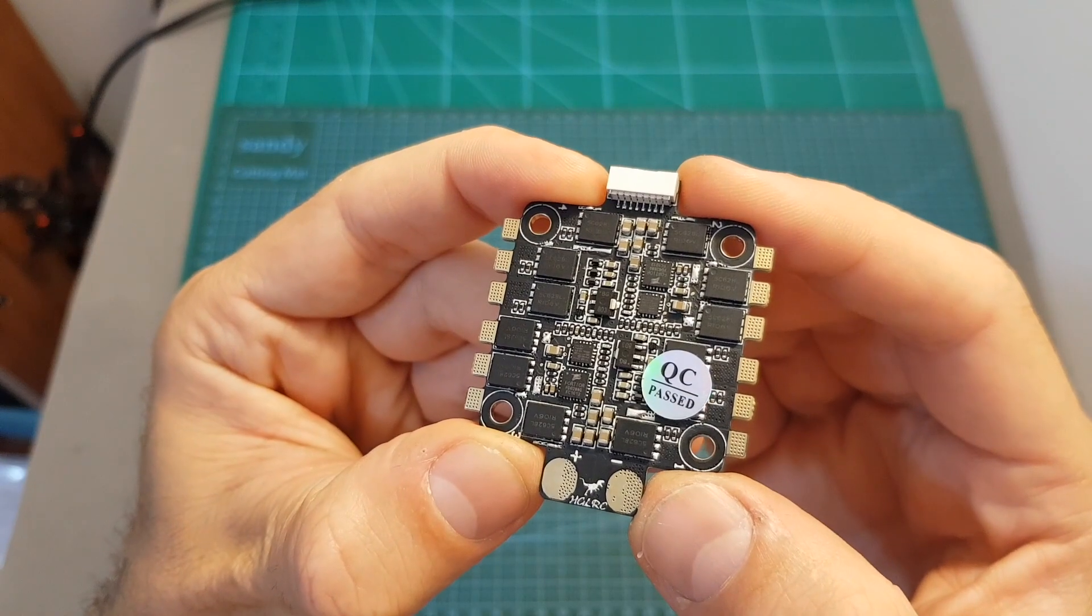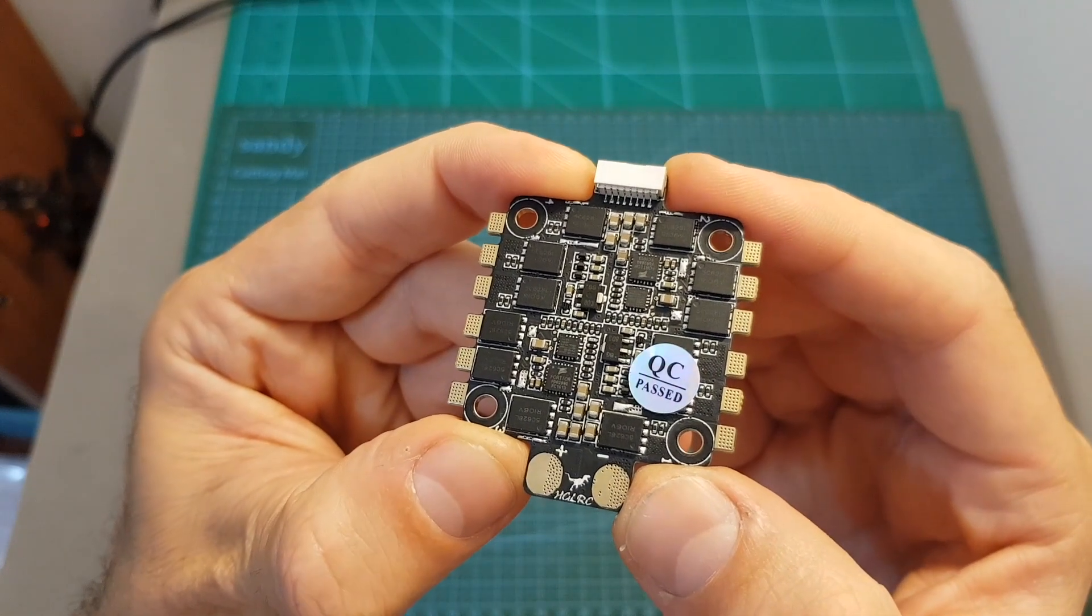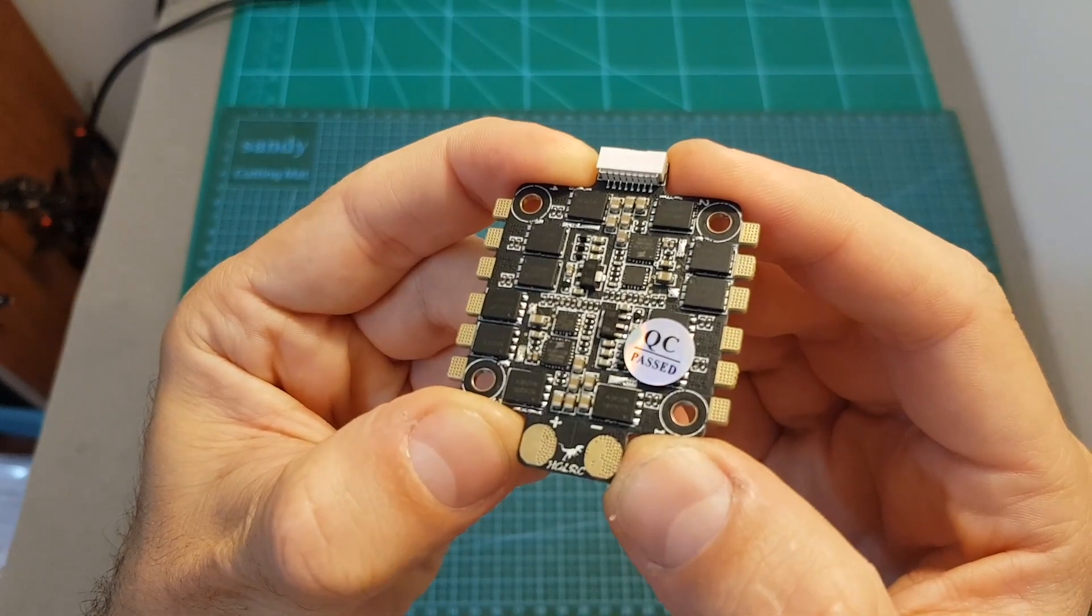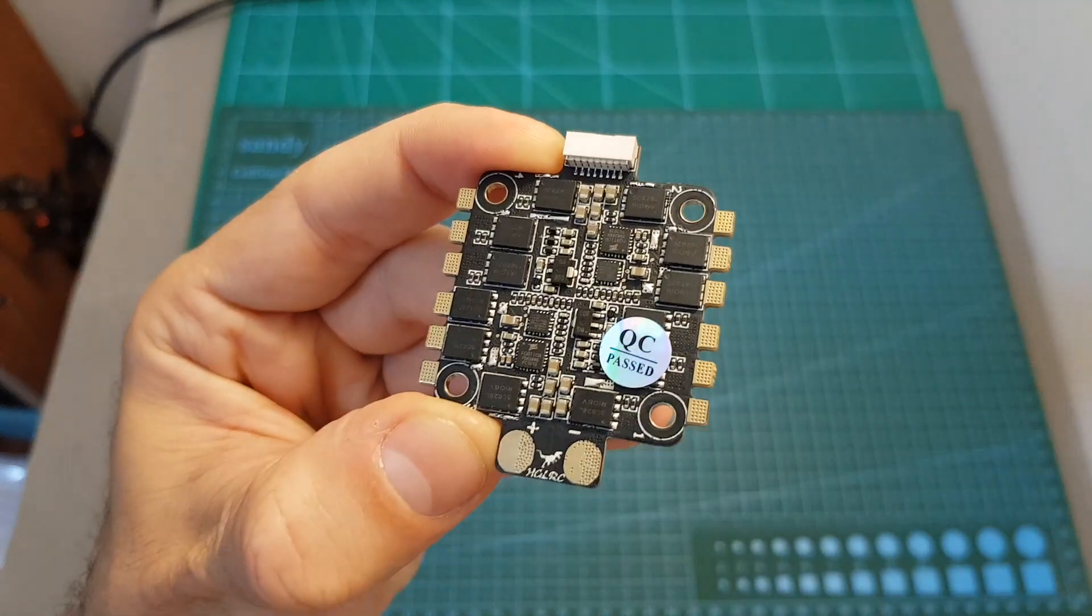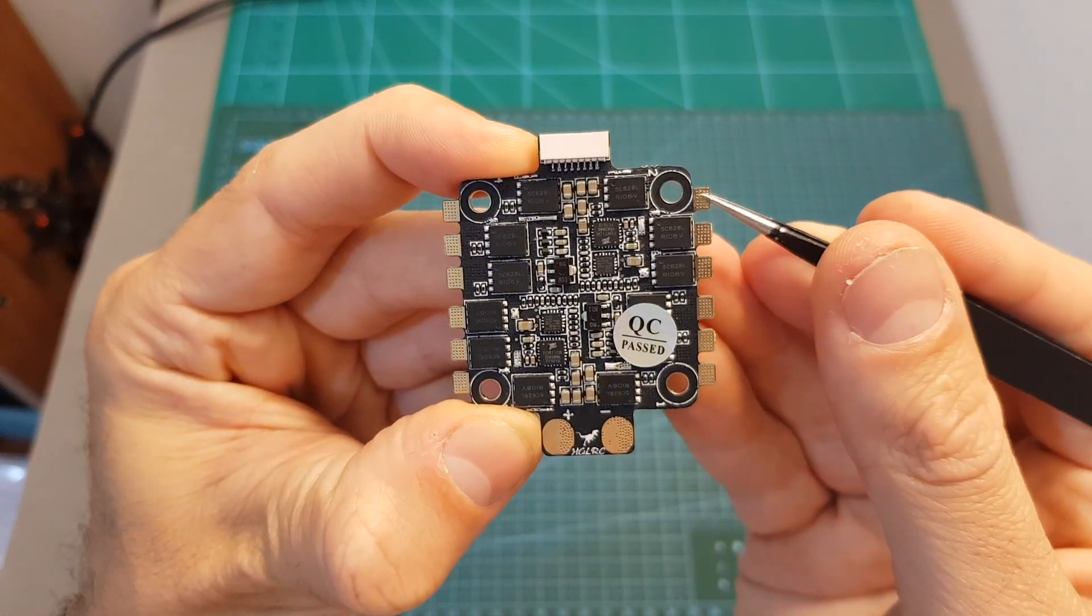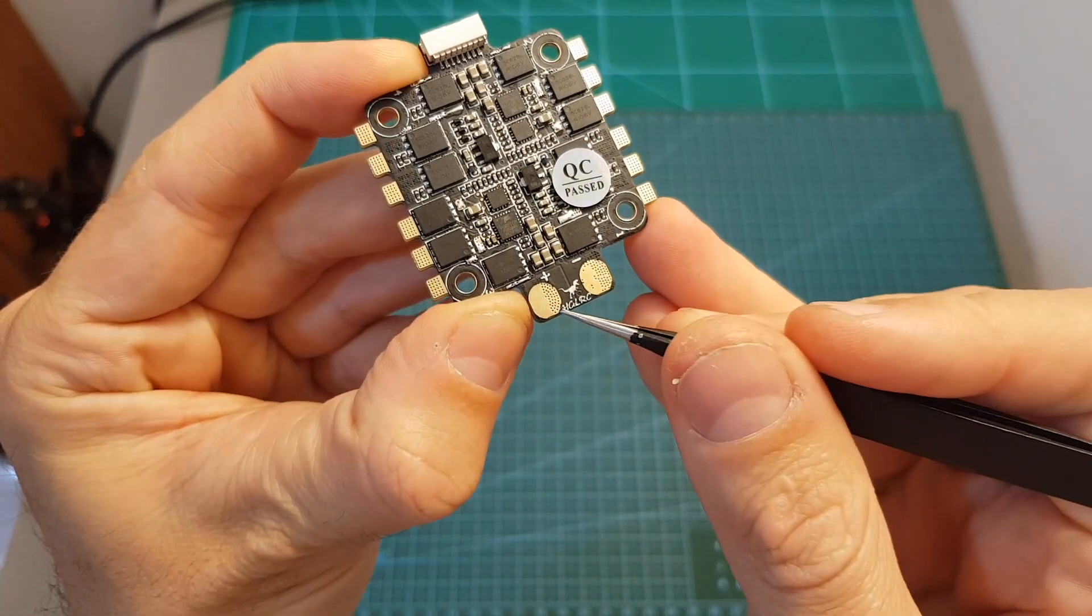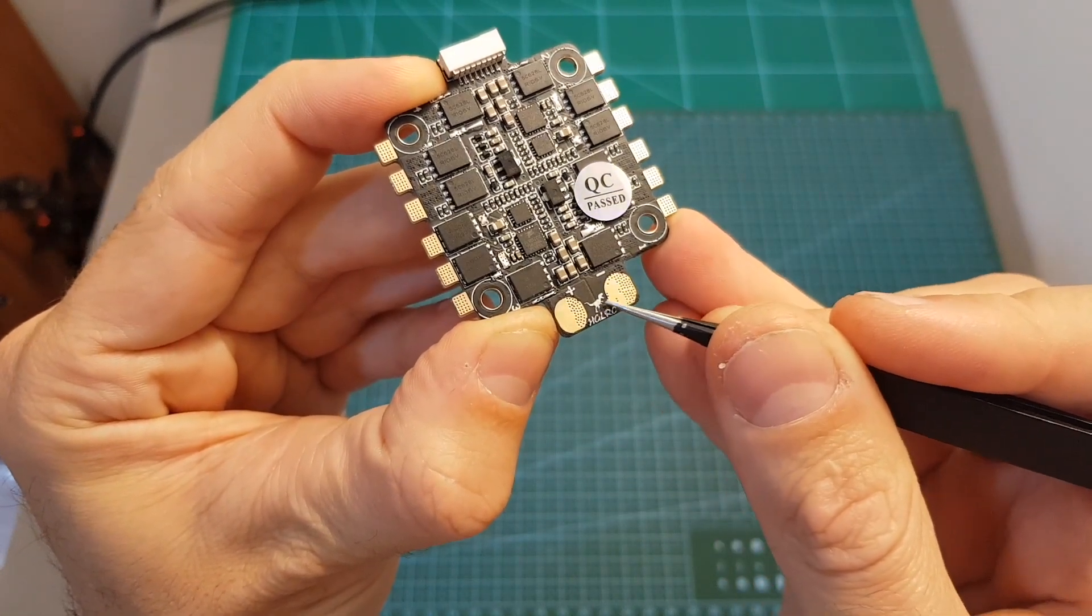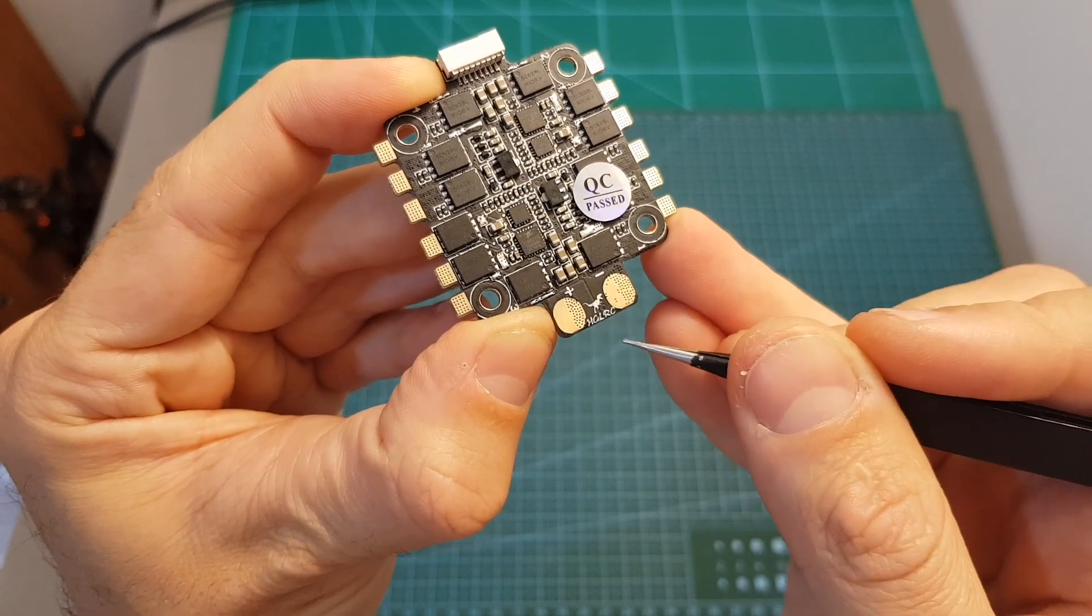The DynaShot 35A 4-in-1 ESC is running BLHeli_S firmware and supports lipo batteries between 3 to 6 cells. On the sides of the ESC you can find pretty big pads for the motors, and over here the pads for the battery, which are also pretty big and pretty far from each other, which is great.